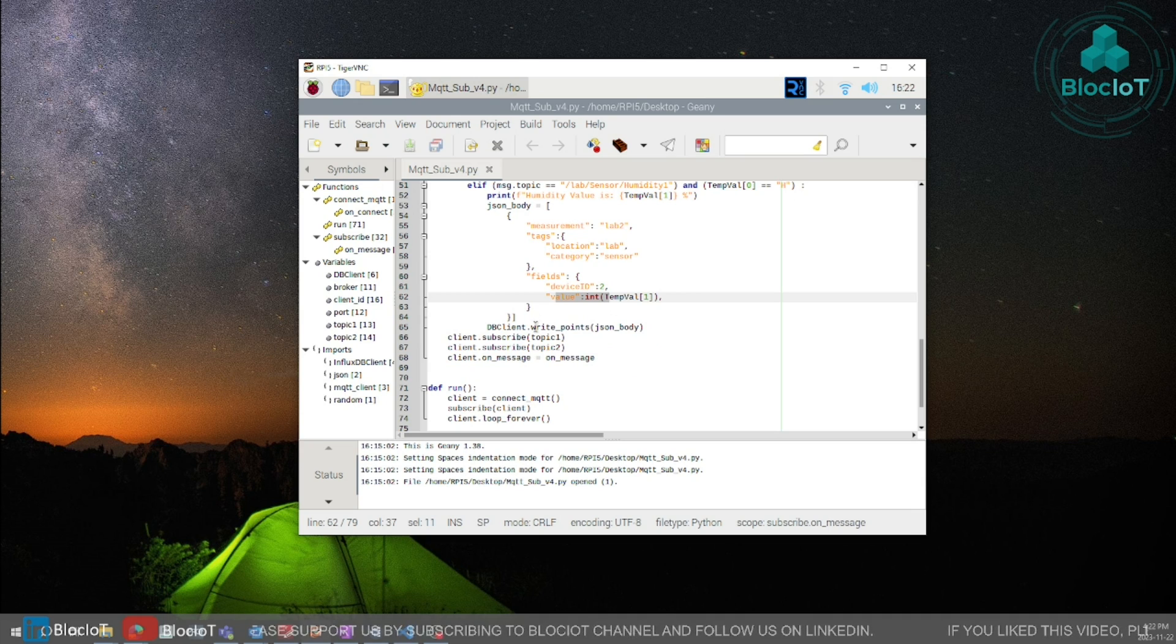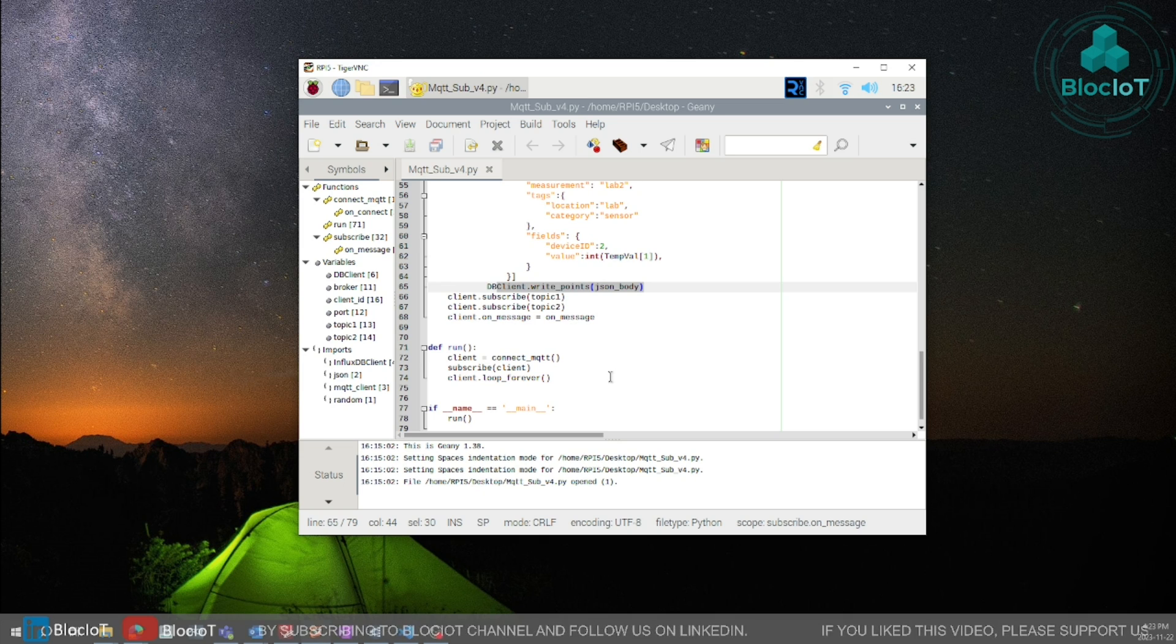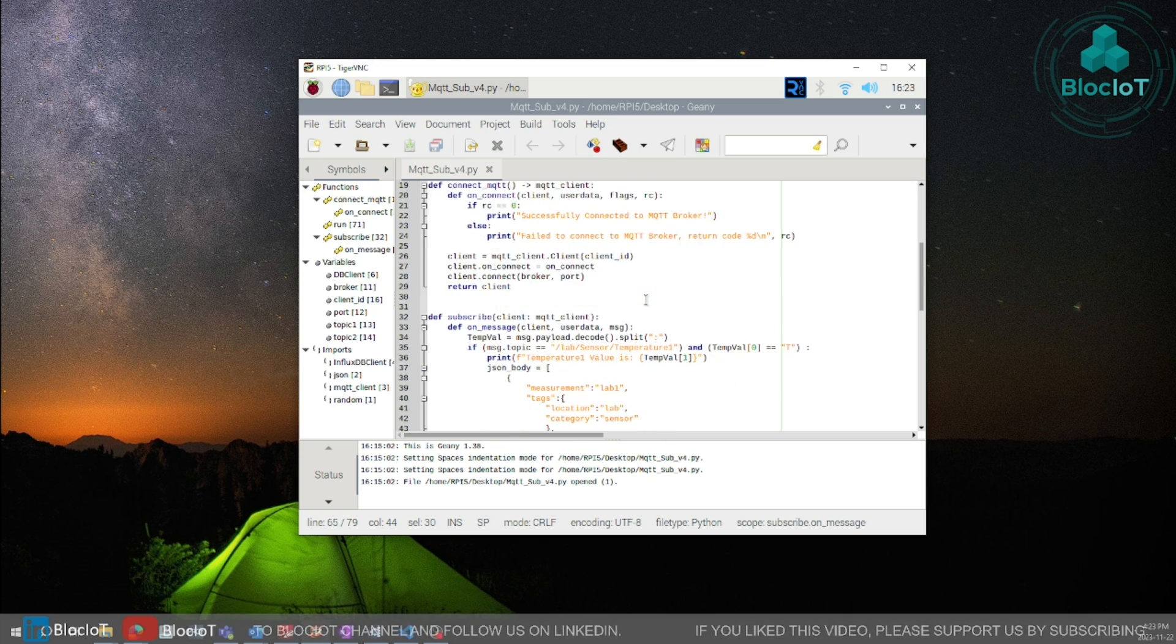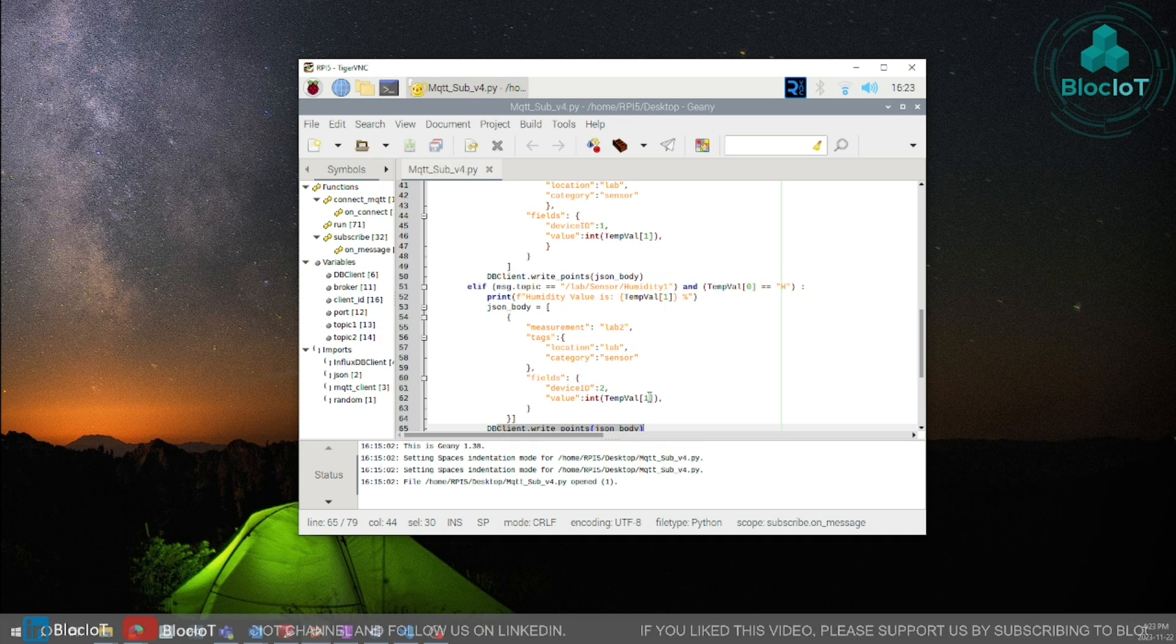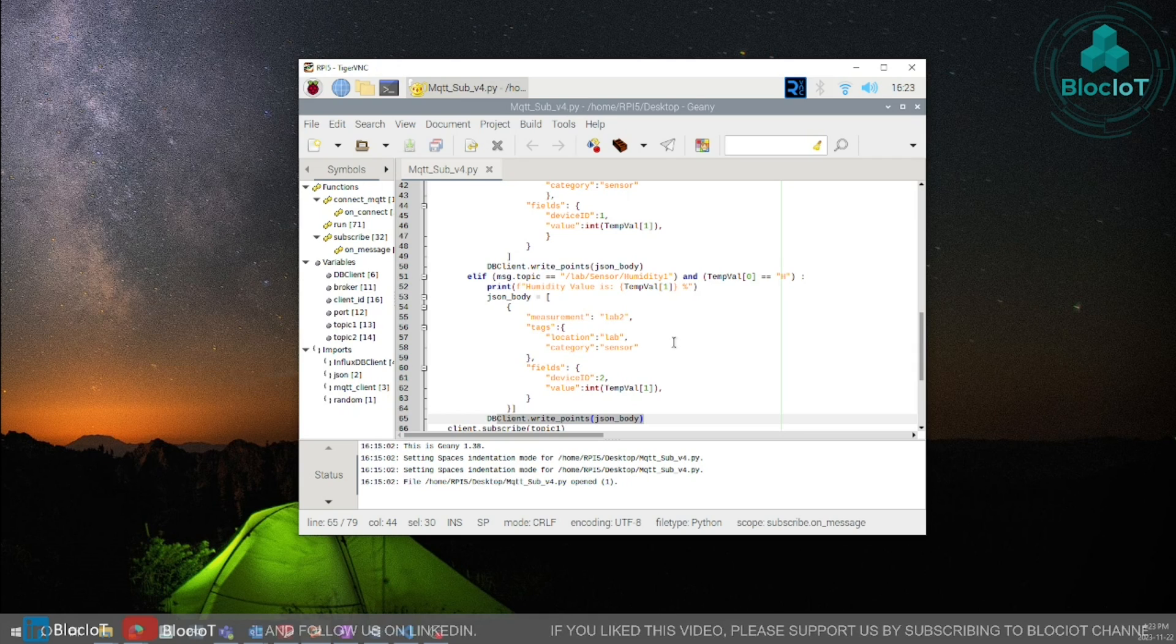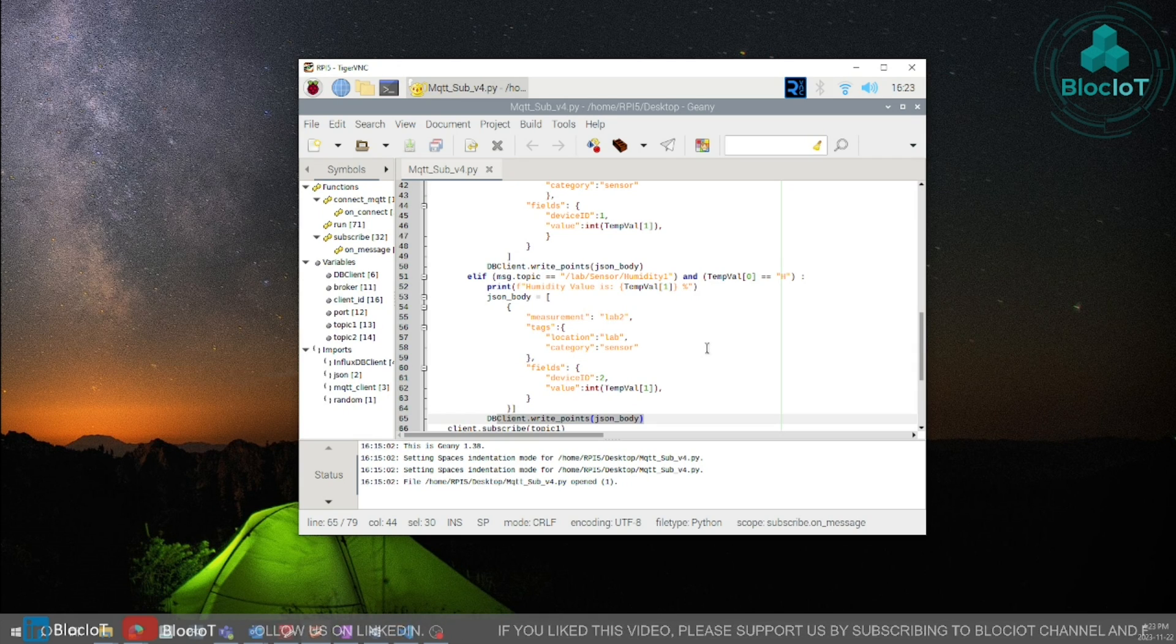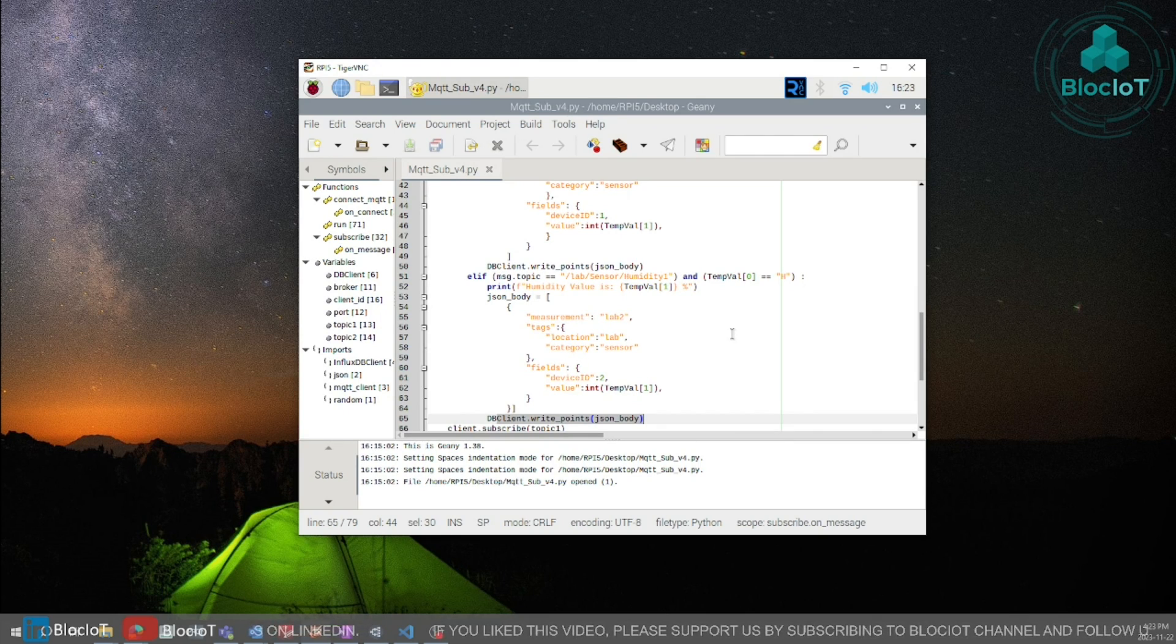And once our JSON message is ready you just write the value to your data block using the influx DB clients module. And that's it. That was a very simple code but you can expand this to many different applications as you would. You can build weather stations monitoring your machine for your home automation and so on. So be creative the sky is really the limit.